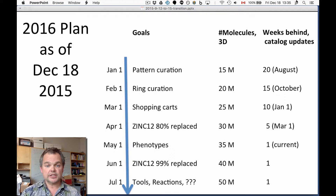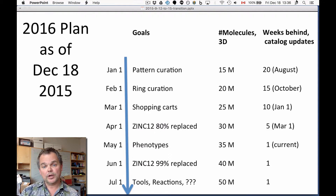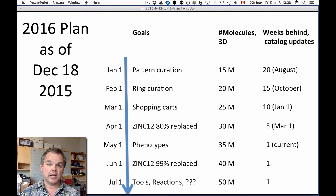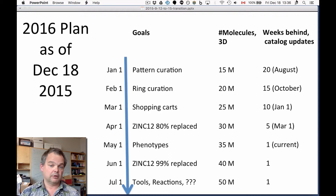April 1st is our deadline to have 80% of ZINC-12 replaced — most features, most molecules, most things. We're going to have 30 million 3D molecules and be only one month behind on catalog updates. We're very excited by that.